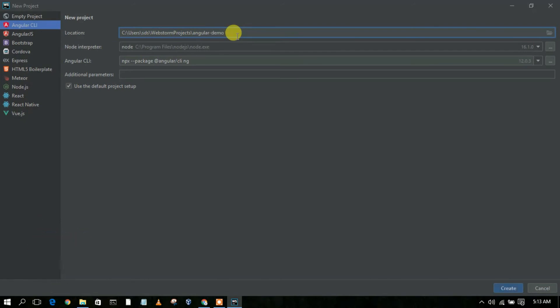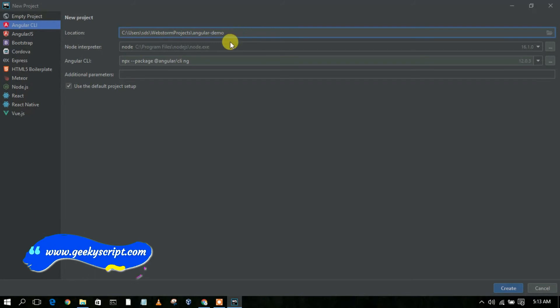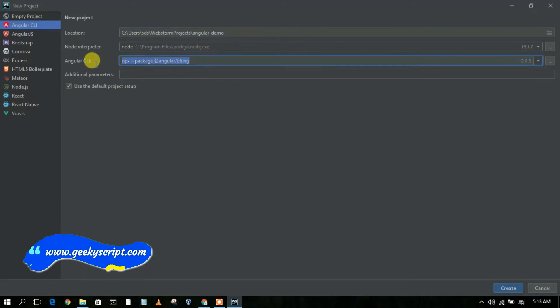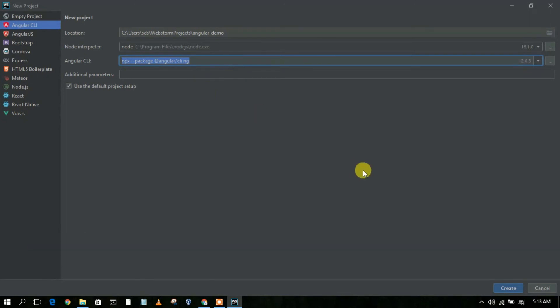Let's give the project a name. You can clearly see this is our Angular CLI. Keep all settings as default and just click on Create.